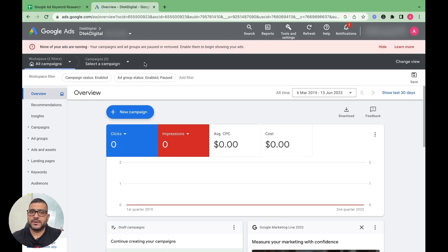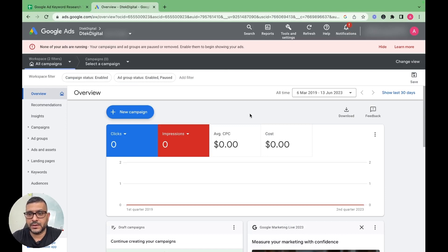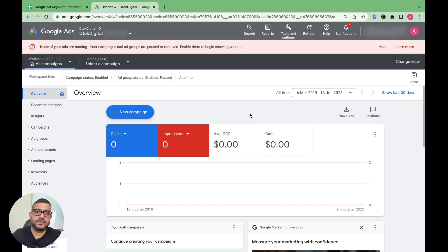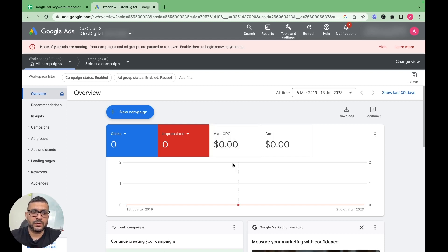Keyword research is one of the most important parts when it comes to Google Ads. If you have done your keyword research right, you can have a profitable Google Ad campaign. Otherwise, if you are not targeting the right keywords, it can cost you so much money.